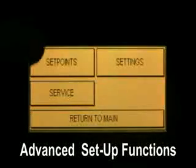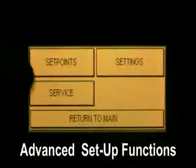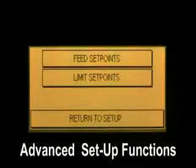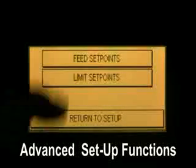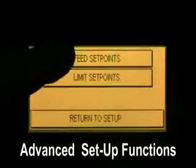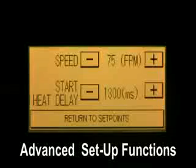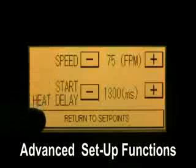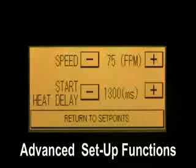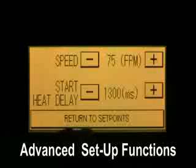Machine set points. At this screen we have feed set points and limit set points. Here we have the option of increasing or decreasing speed or the heat start delay.